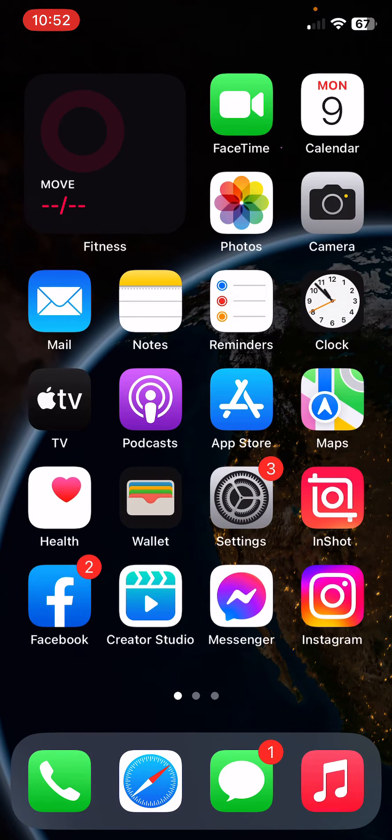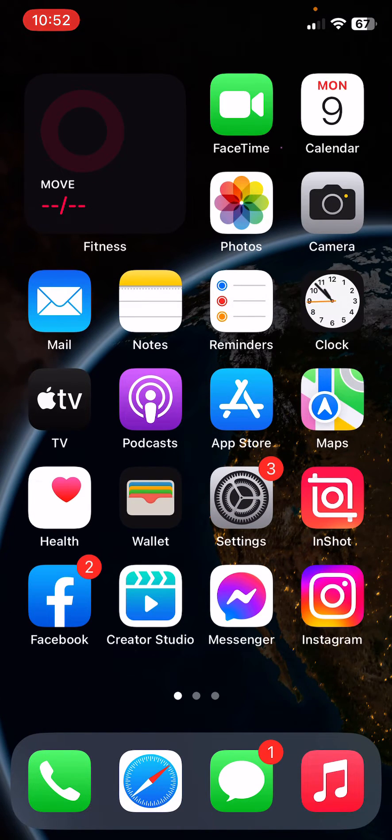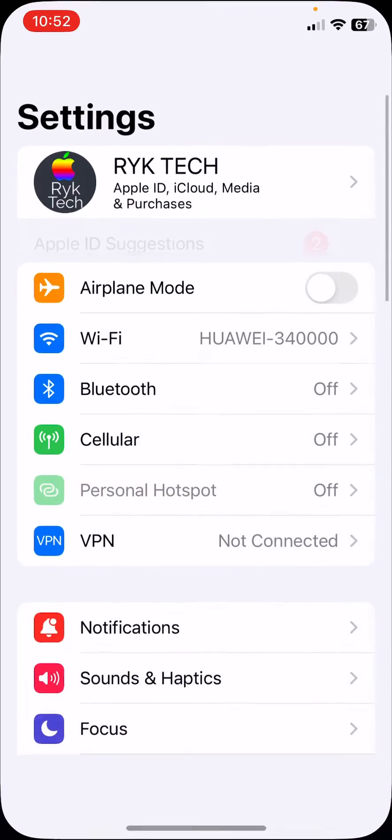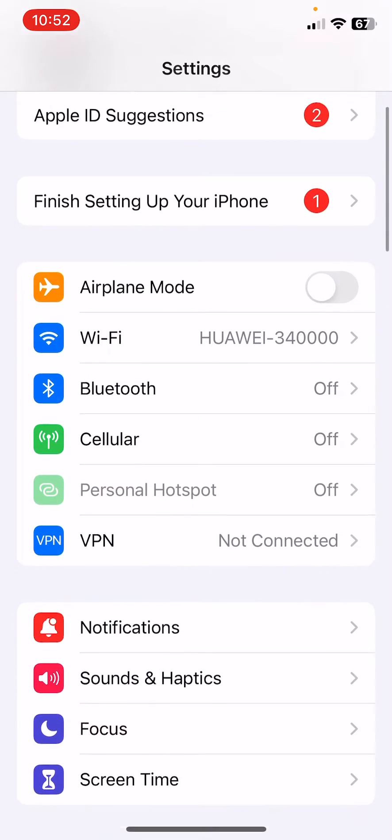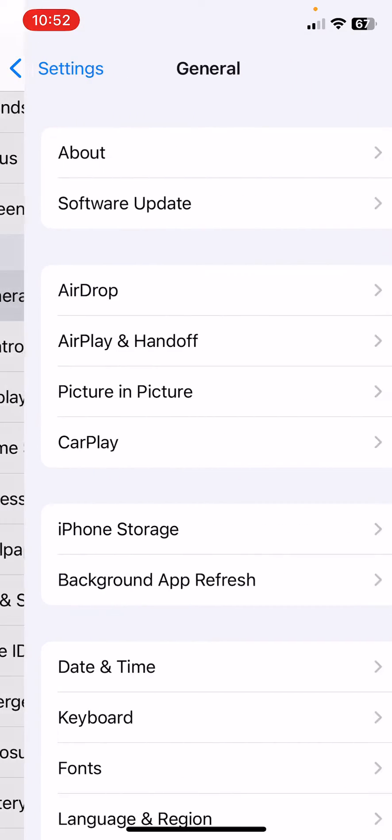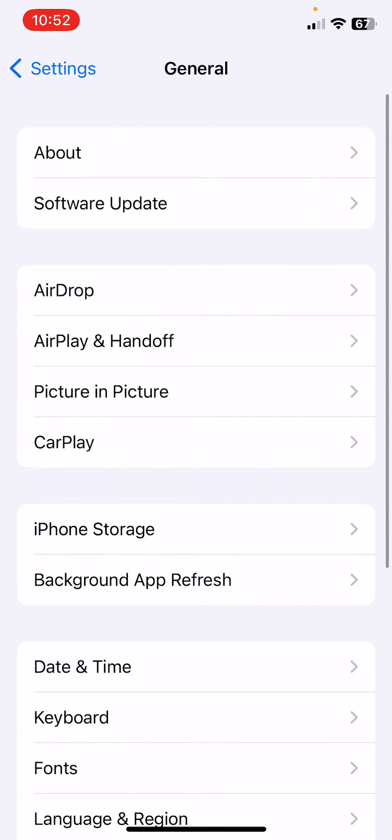The next solution is to update your iPhone to the latest iOS version. For this, open Settings, scroll down, tap on General, then tap on Software Update. Check for updates. If you haven't updated your iPhone to the latest iOS version and if you have any available updates, update your iPhone to the latest iOS.